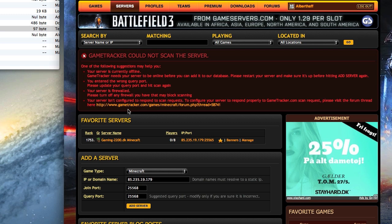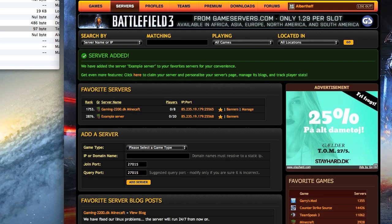Okay, I'm gonna add it to game tracker. I've already entered the information so I'll just hit the add server button and we'll see if it works. As you can see, the server has been added and it's called example server.